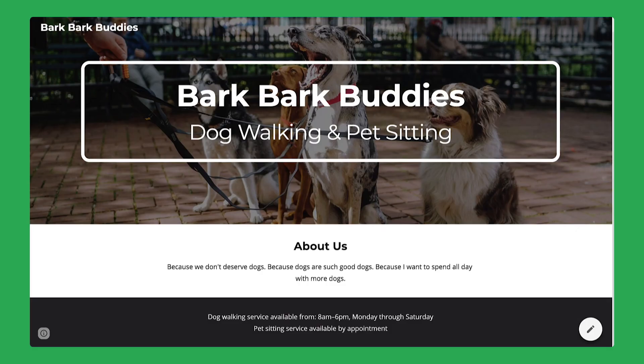To work on this lesson, you need to run a website through Google Sites. This project will help you track how many people visit your site. You should be the owner of this site.